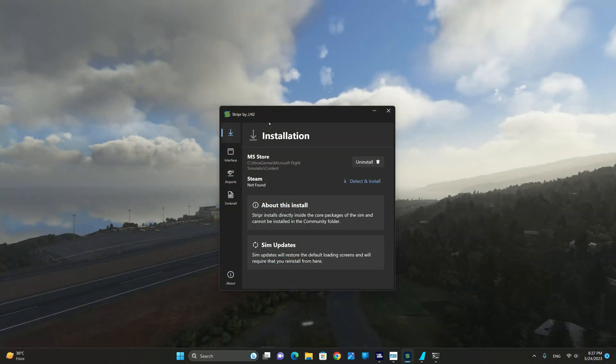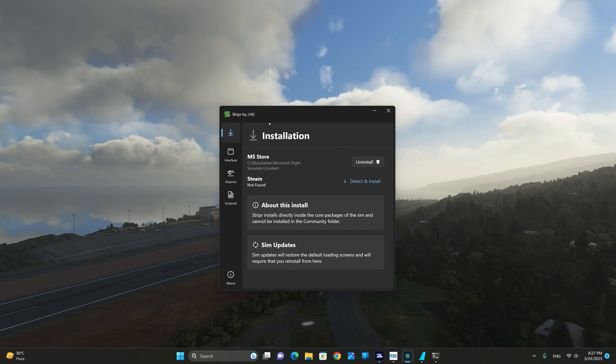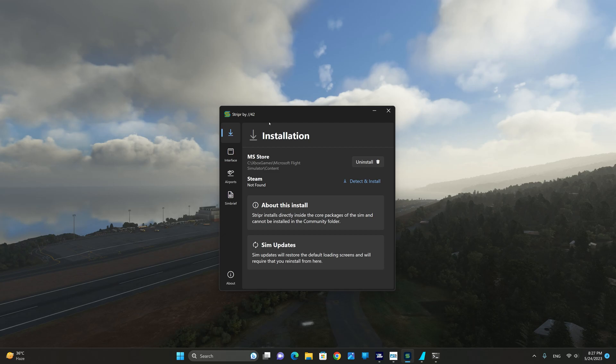This is the user interface of Striper by Parallel 42. It's a lightweight executable that allows you to configure the loading screen replacement utility app to your liking.